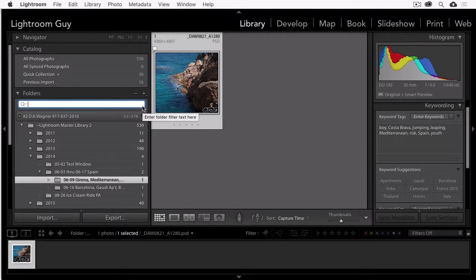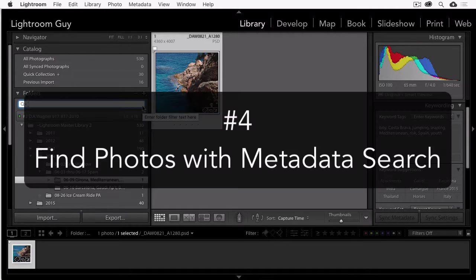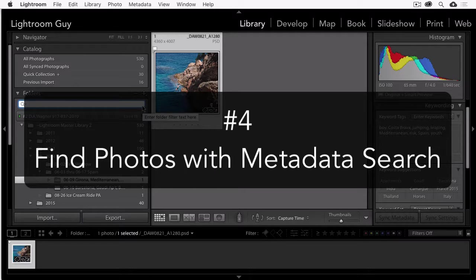And finally, number four. And this is the most powerful search that's in Lightroom. And this is a metadata search.